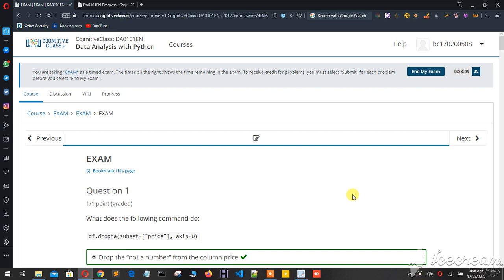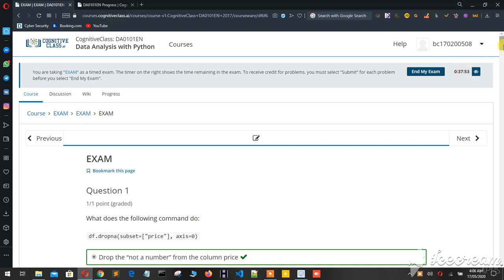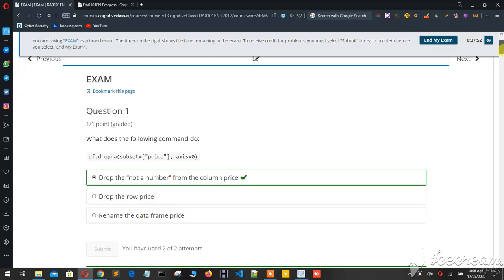Hello beautiful people, let's get started with the data analysis with Python regarding the cognitive class.ai, that is an IBM module sources. So that's my final exam on that. Let's have a look which I have attempted before, and there's a time left. So let's get started.